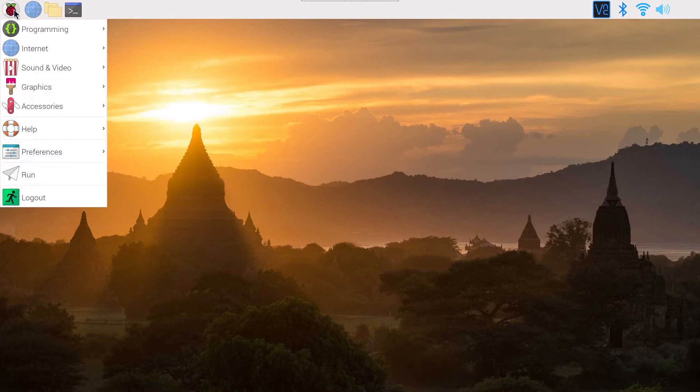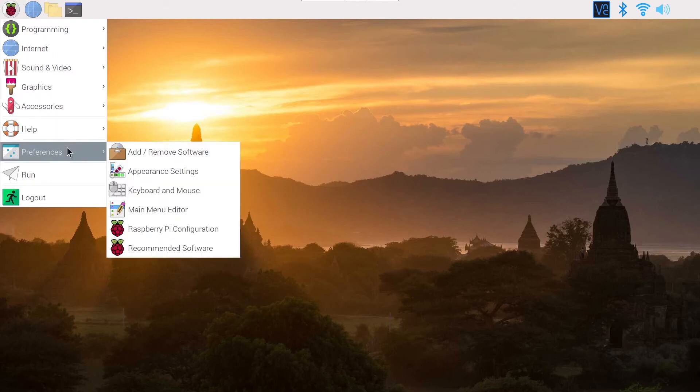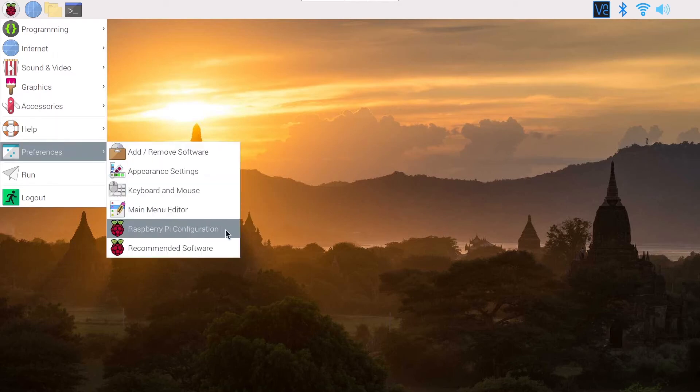First I'm going to show you from the graphical interface. You click on the menu icon here on preferences and Raspberry Pi configuration.